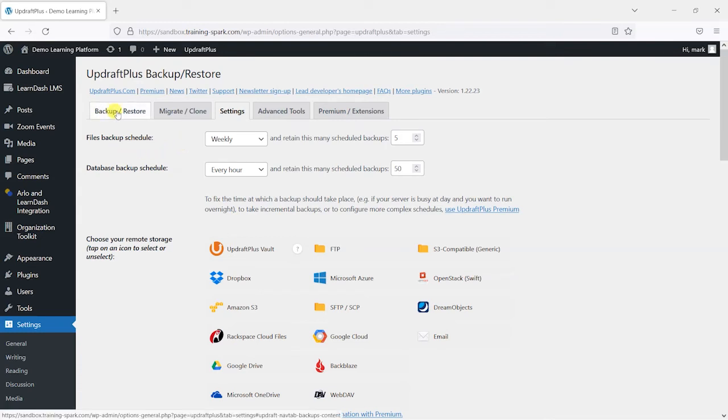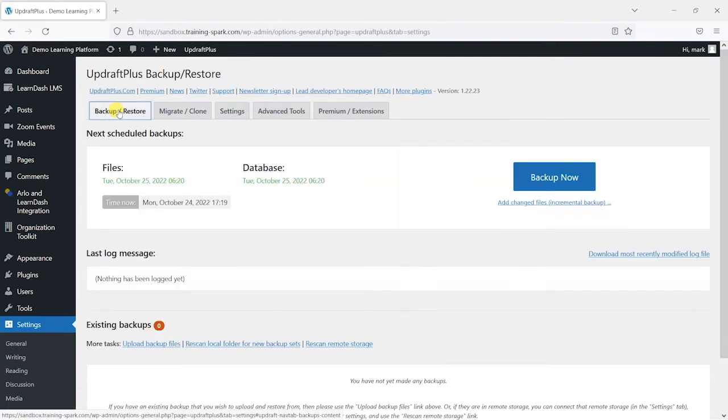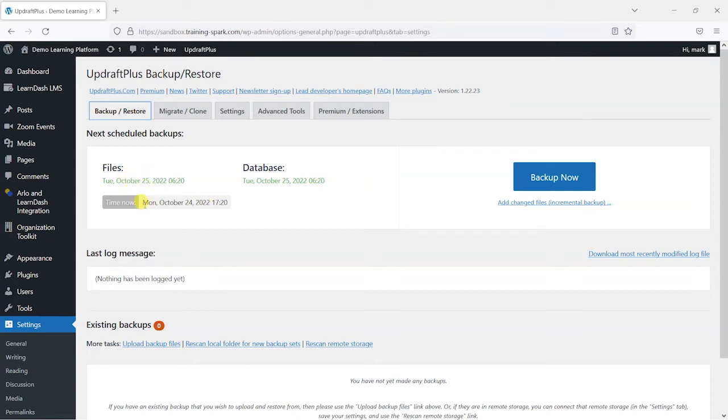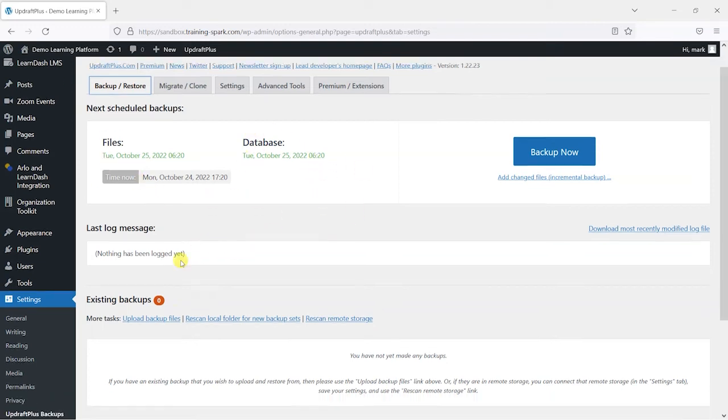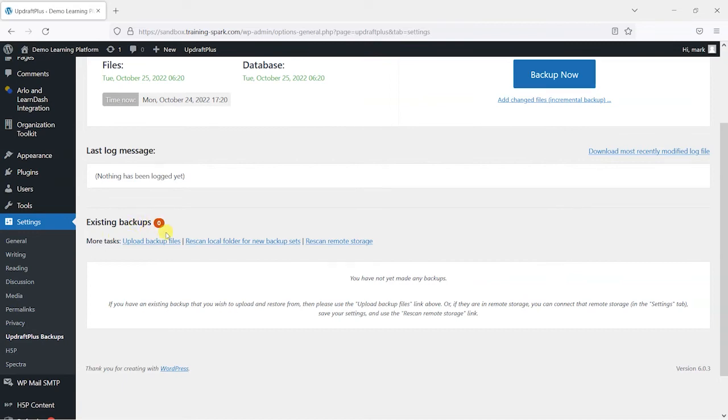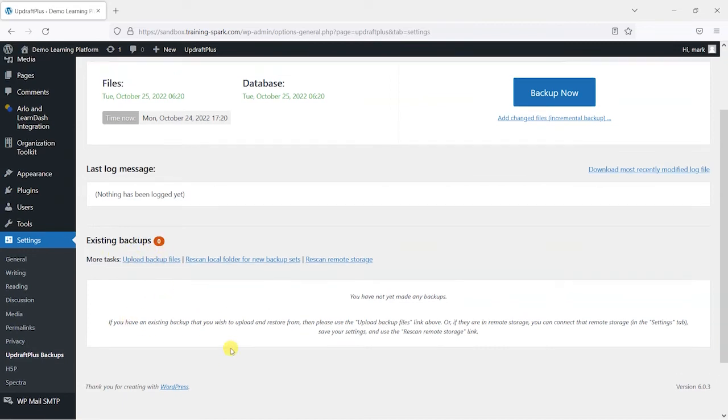So I've saved the options here at the bottom, and I've saved the schedule. So if I head over to this backup and restore tab, I can see that I've got some scheduled backups here. And it's saying that my files will be next backed up at this point, and the database will be backed up at this point. And obviously, because I set files to be backed up less regularly, these would be backed up at different times. And as my backups are created, they would appear here.